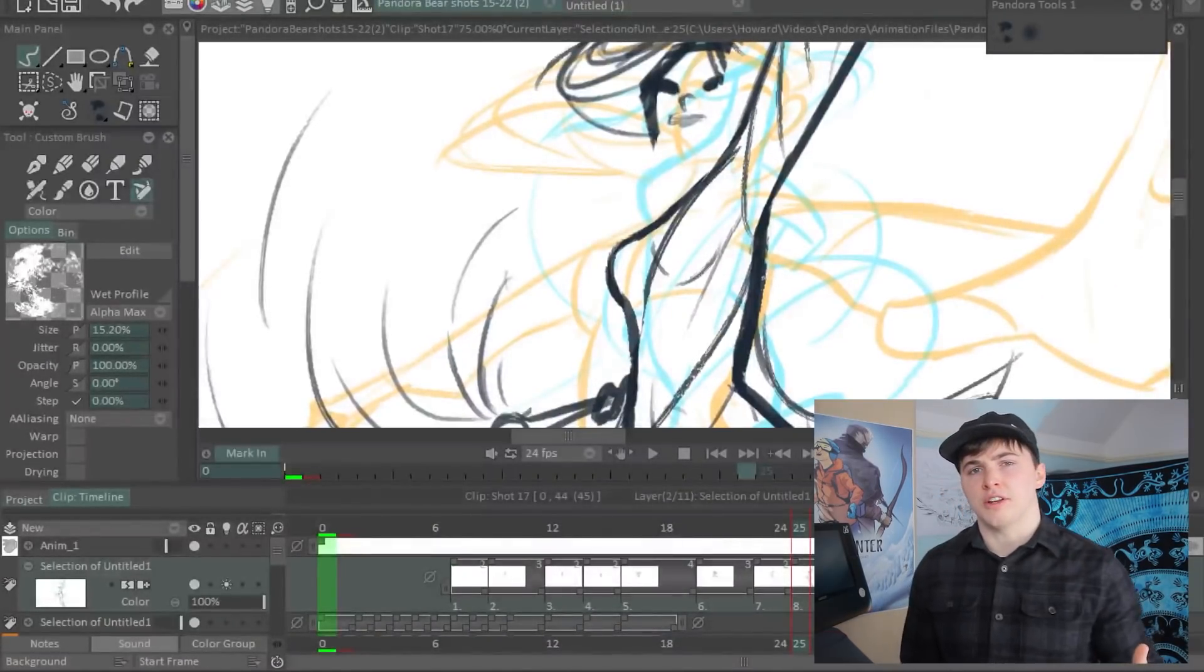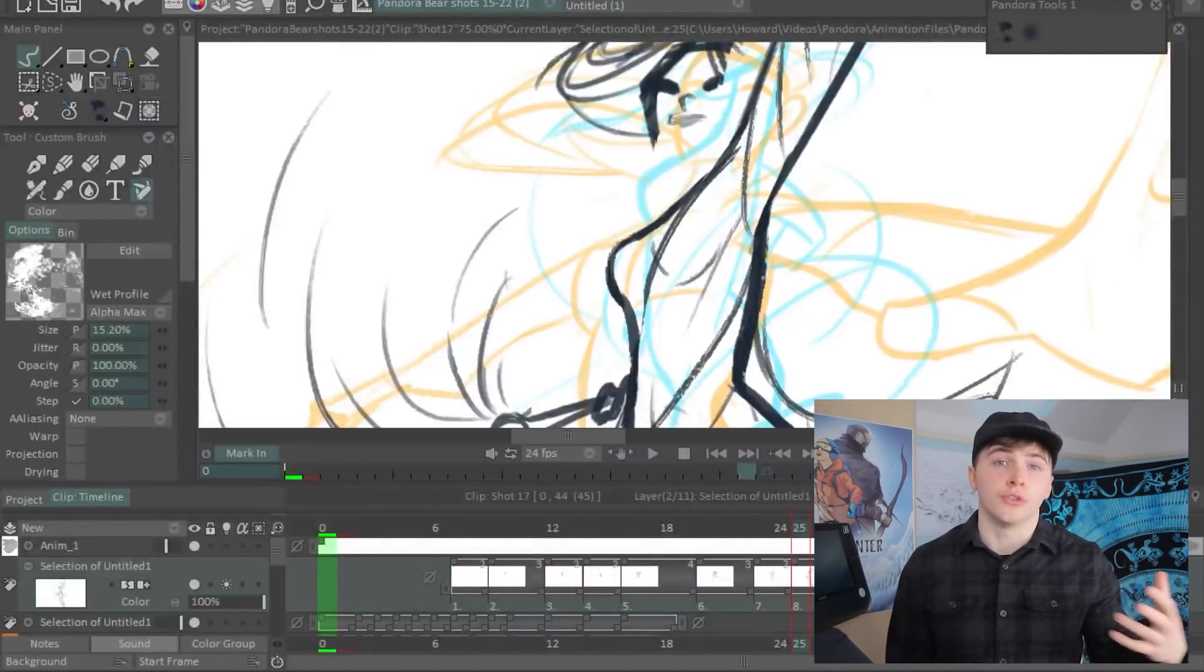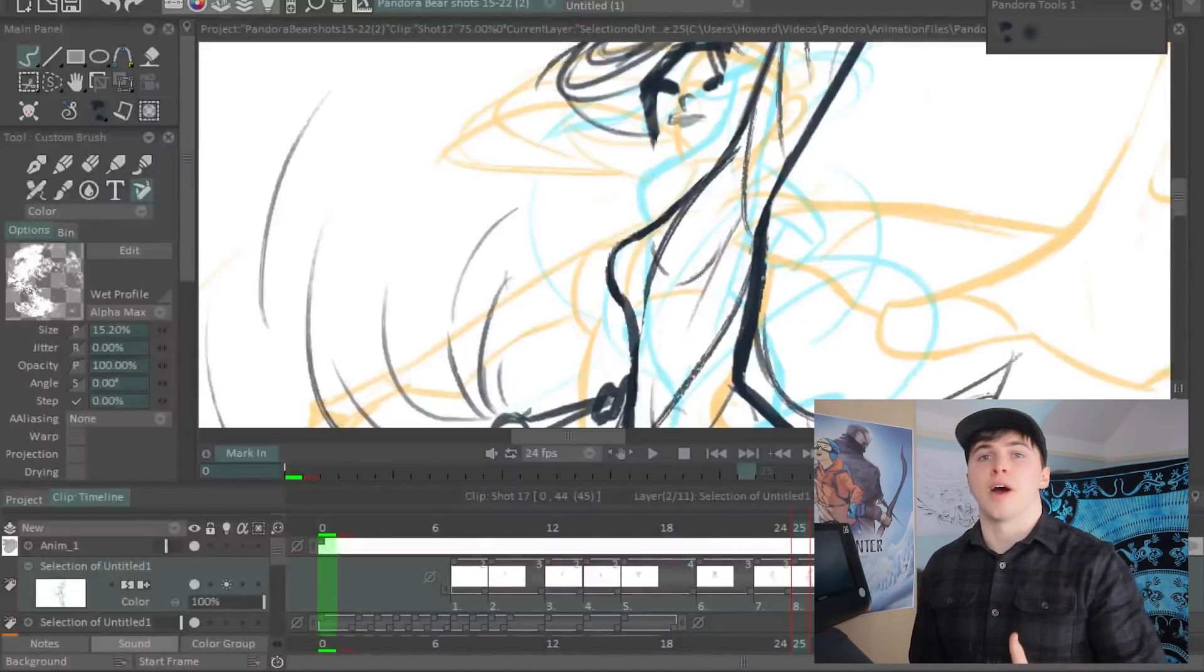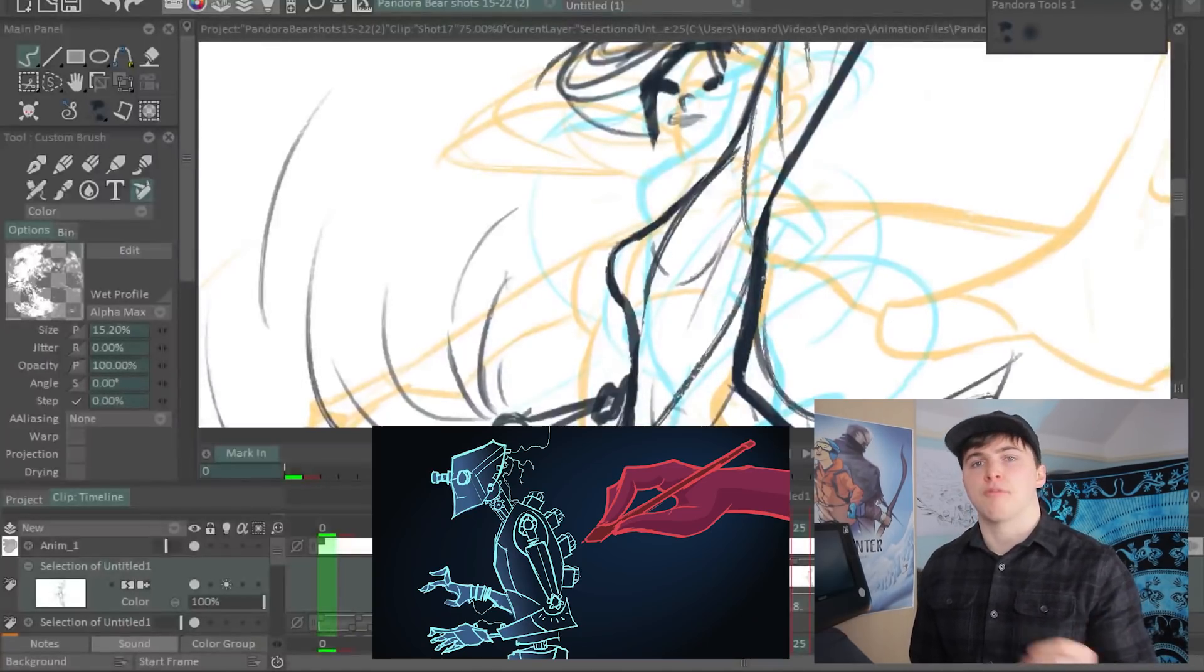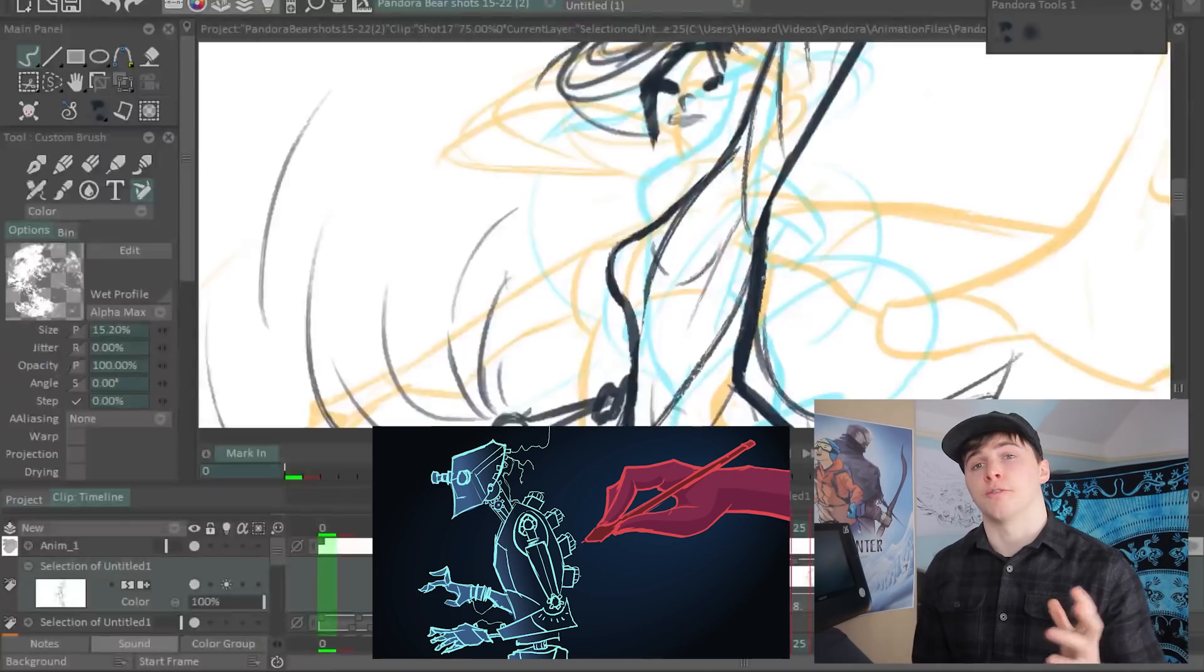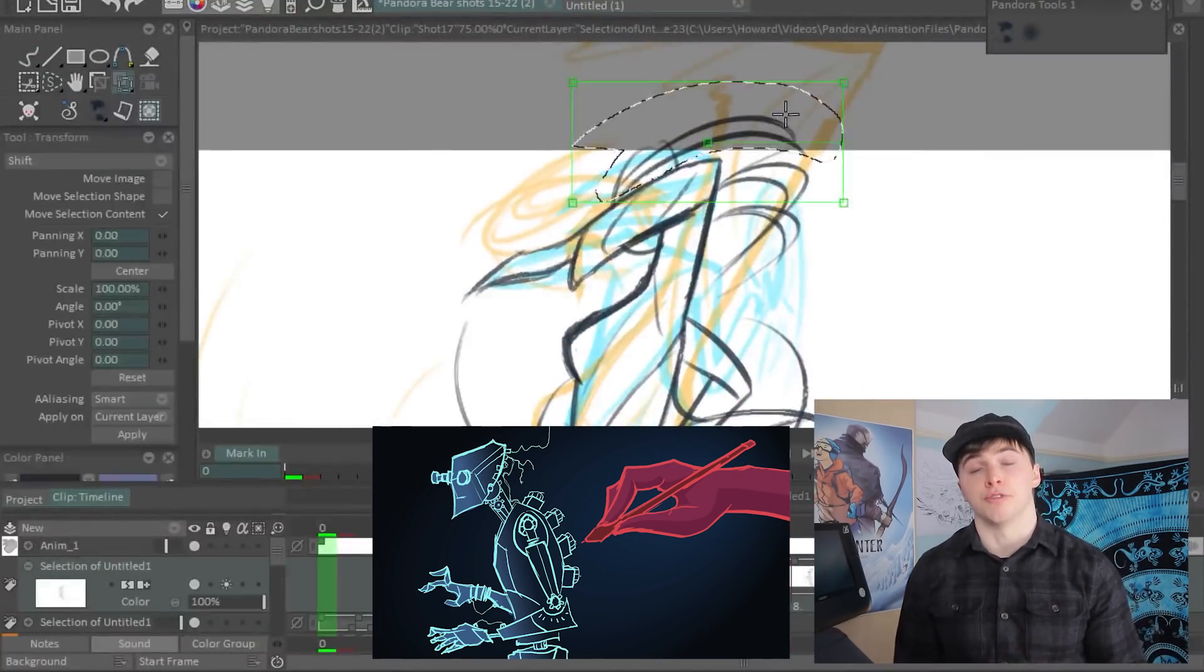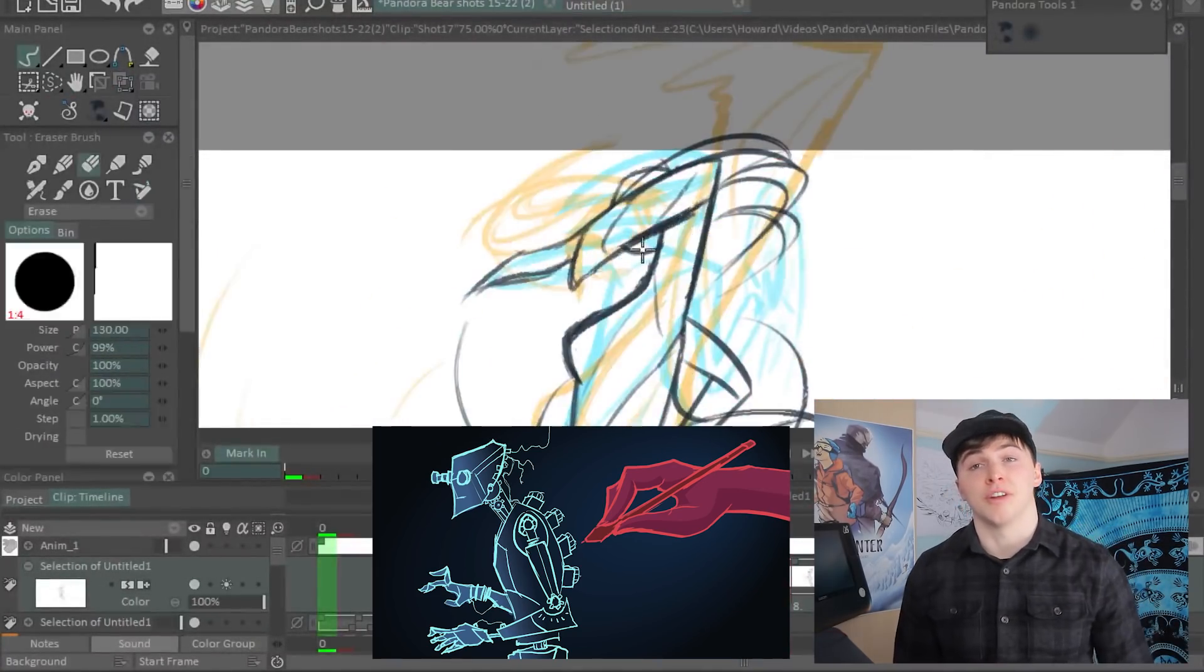So the other side to this whole thing is what you choose to animate and how you animate it. I've made a separate video about how you can maximize your efficiency with the animations you produce and I will link that down below.